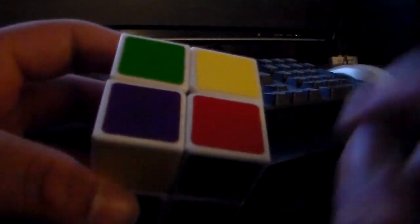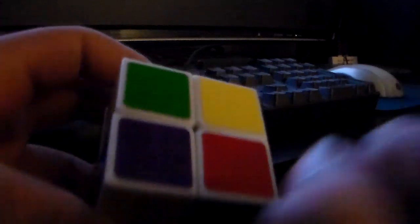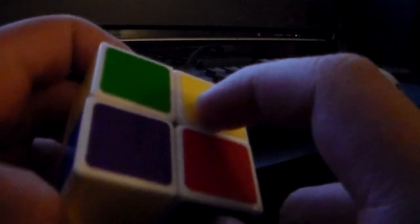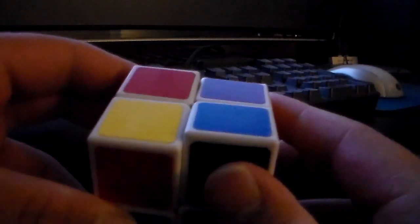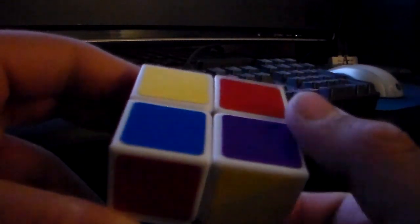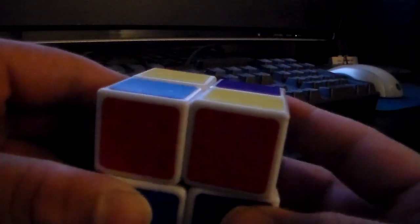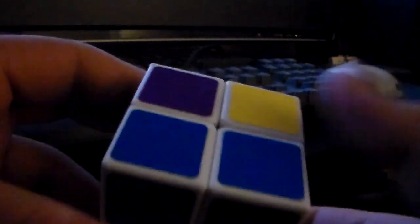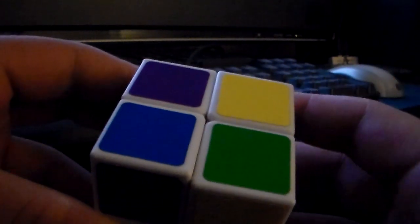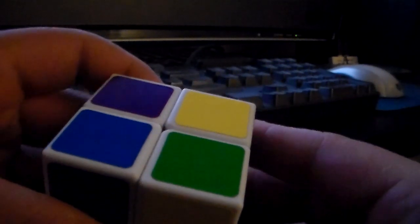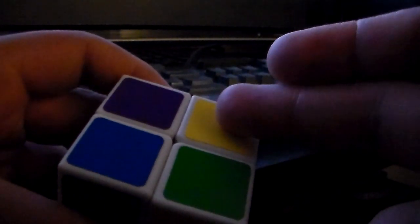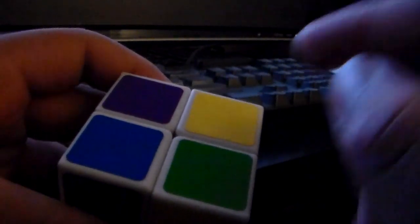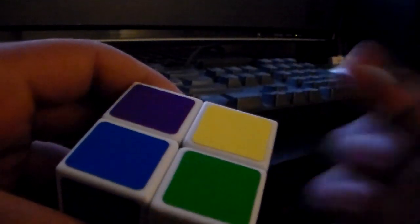If you've ever seen a 3x3x3 tutorial you know that this is what I like to call the fish. So I'm going to hold it this way. Now I'm going to move the right side up, the top side clockwise, the right side down, the top side clockwise, the right side up, the top side clockwise two times, and the right side down. Now you're going to say we didn't do anything at all, it's the same piece. No. Because now we have the same thing again. We have another fish.